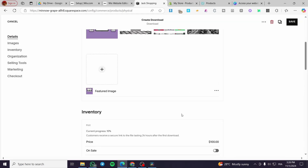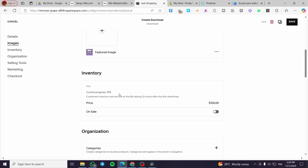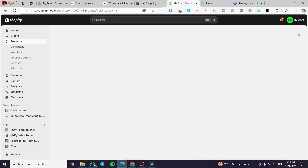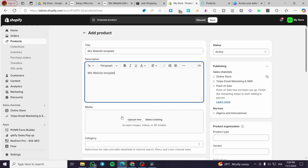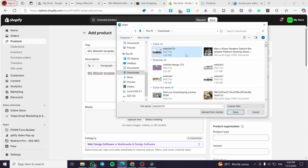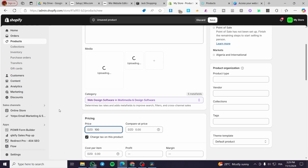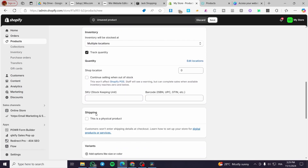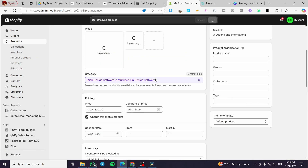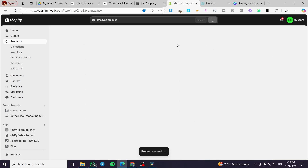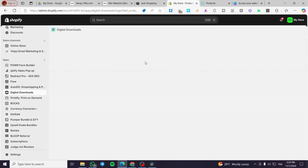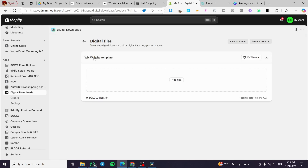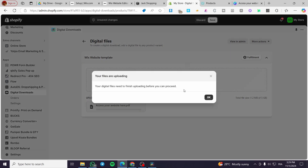Now let's go to Shopify and click on add product. You are going to enter the title — for example, 'Wix website template' — set up the images by dragging and dropping them, and set up the price. Make sure to uncheck the shipping option for this product since it is digital. Click save. After you have set the product as active, click on more actions and then click on add digital file. Here you will upload the PDF file for the buyer to access the Wix website editor.